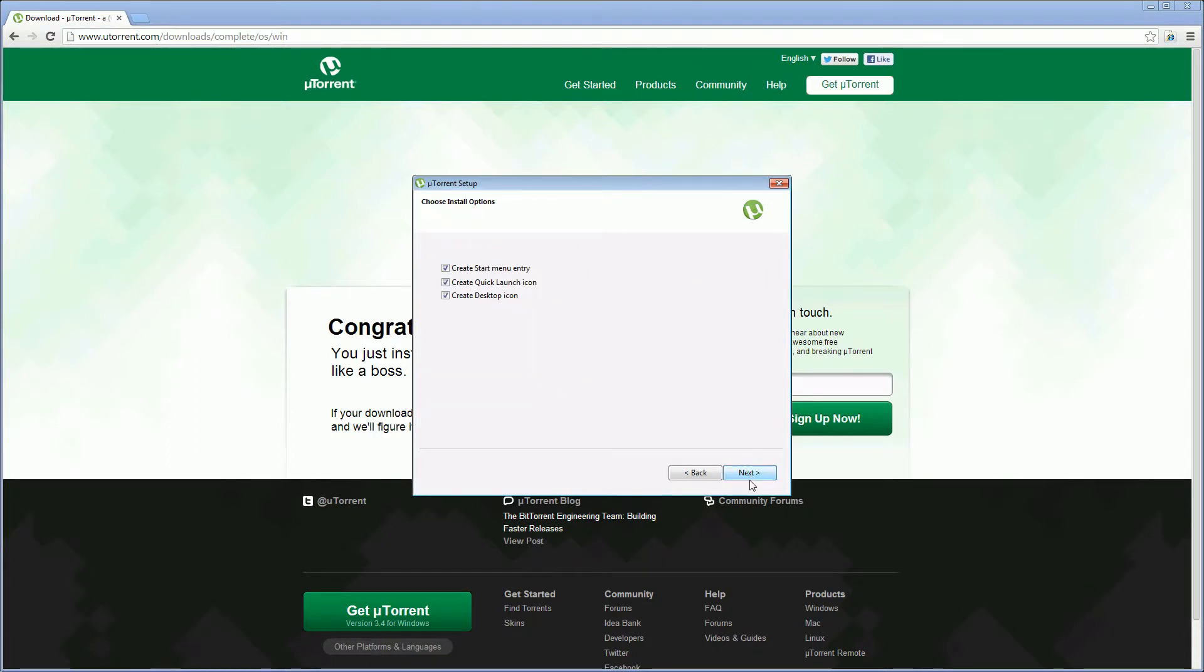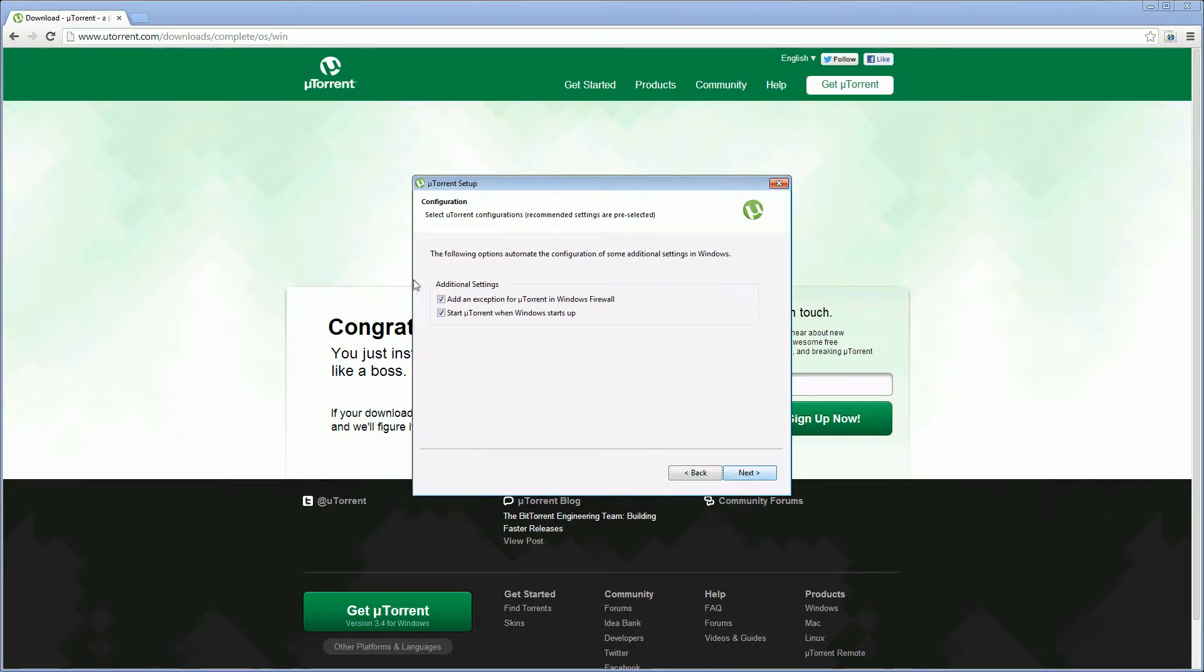Accept the license agreement. Choose which icons you want to create. I just want a desktop icon. Add an exception to your windows firewall and I also like to have uTorrent starting with windows.